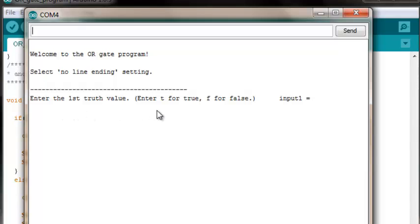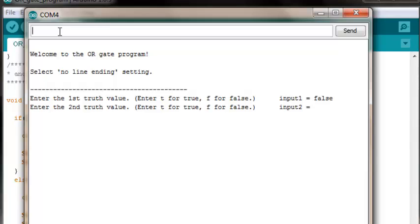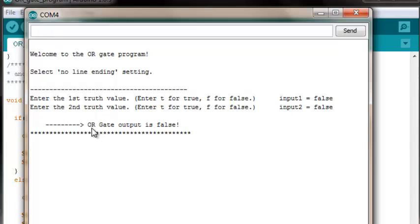Enter the first truth value. Enter T for true, F for false. So let's test that key aspect of OR gate behavior first. Enter input 1 will be a false. Input 2 false. The OR gate output should be false. OR gate output is false. It should be that and it is.